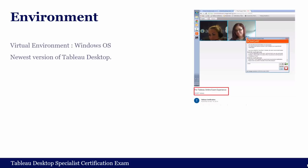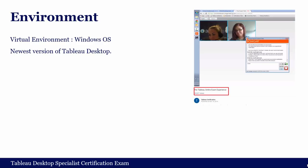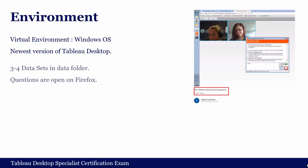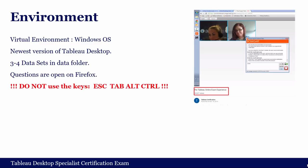You will take the exam in a virtual environment running Microsoft Windows with the newest version of Tableau. The datasets will be in a data folder, and questions will open in Firefox browser within the virtual environment. You can flag questions to visit later. When solving hands-on questions, you may prefer to place the Firefox browser and Tableau windows side by side. Importantly, do not use the Escape, Tab, Alt, or Control keys in the virtual environment — keyboard shortcuts do not function as they do on your local machine.